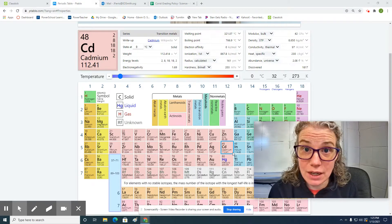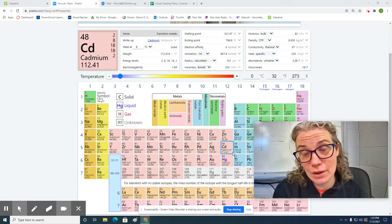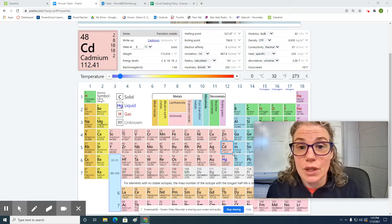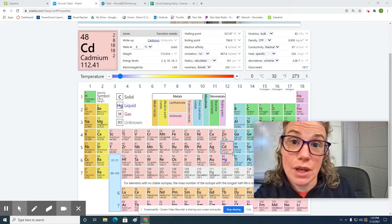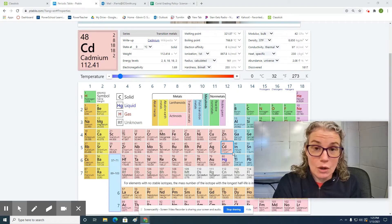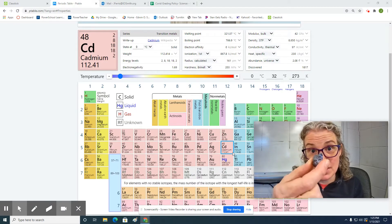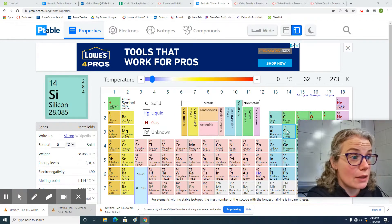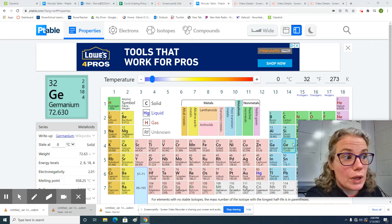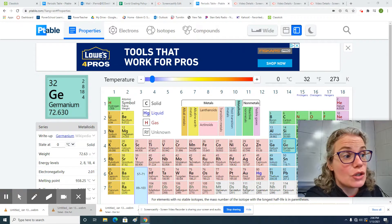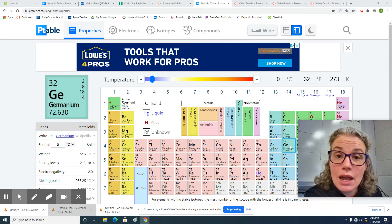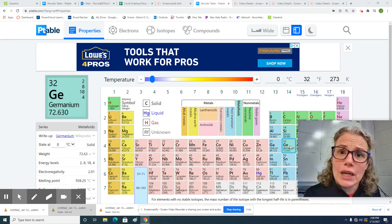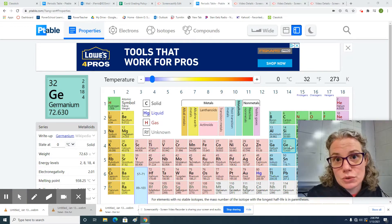We're going to see if there is a pattern for density on the periodic table, and if there is a pattern, can it be used to determine the density of an element that we don't know the density of. The three elements we're going to be testing today — lead, tin, and silicon — are all within the same group on the periodic table. We're going to use a graph to predict the density of germanium, then look up the actual density to see how close we came.